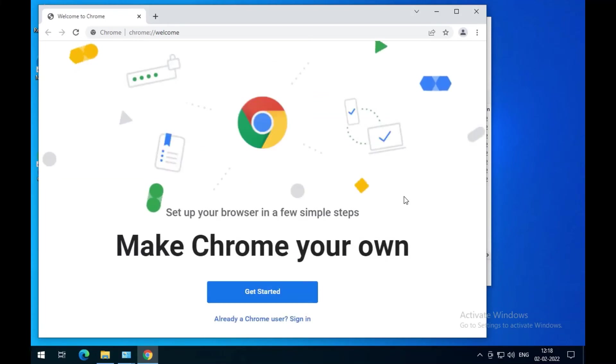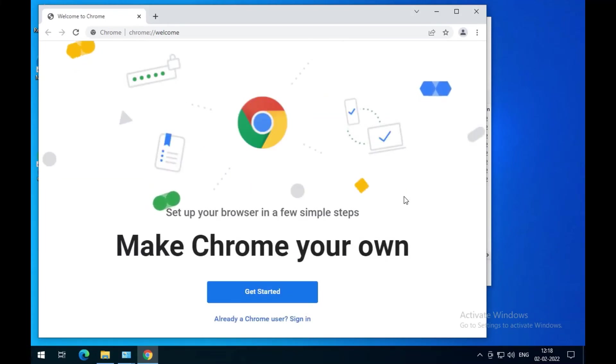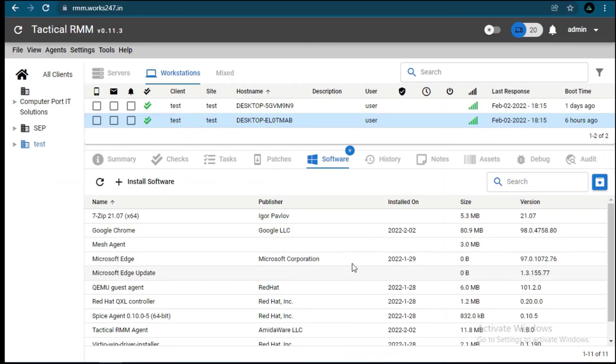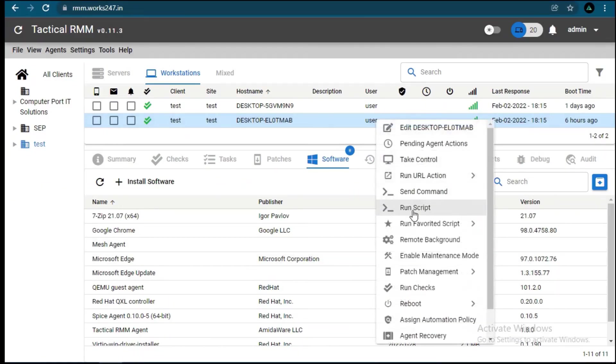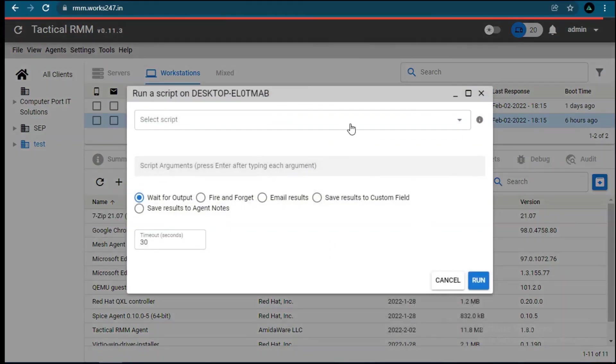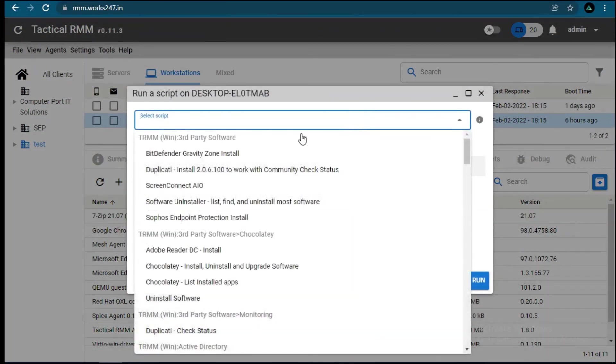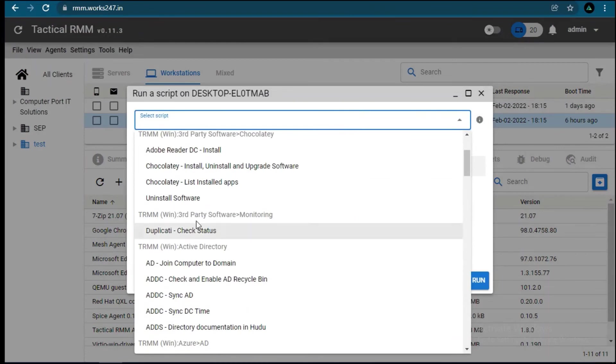Now we have seen how to install software from RMM. Let's see how to remove it using RMM. Come back to the RMM UI, right-click on the client, and select Run Script.